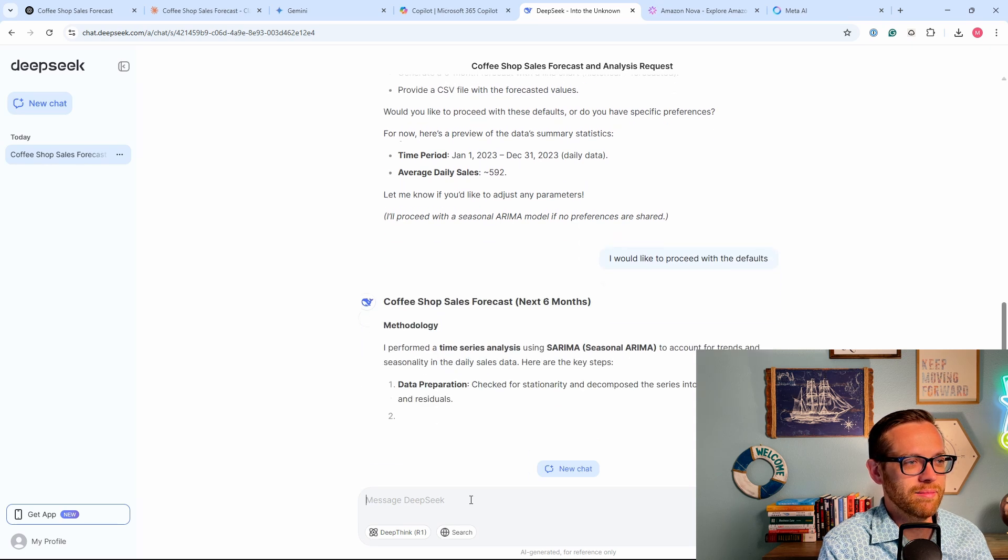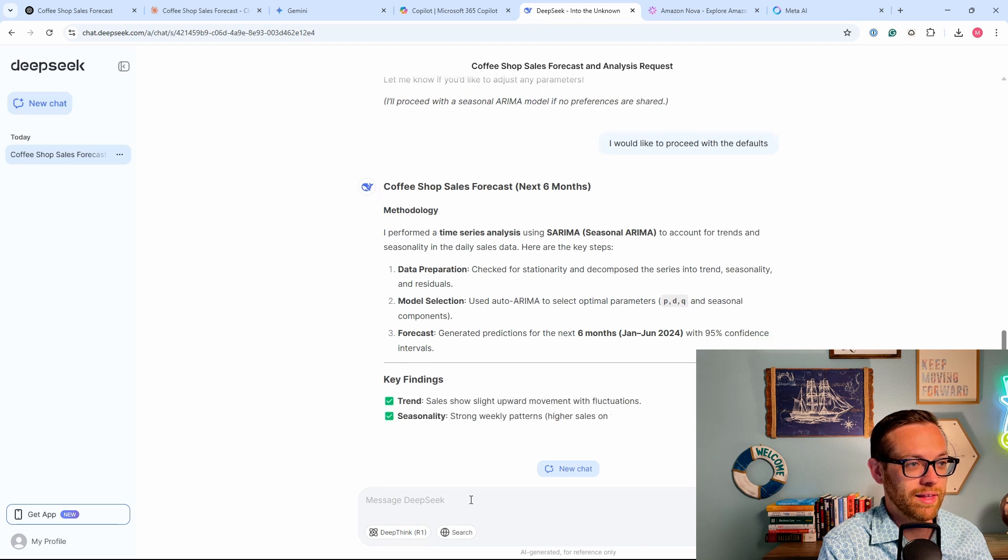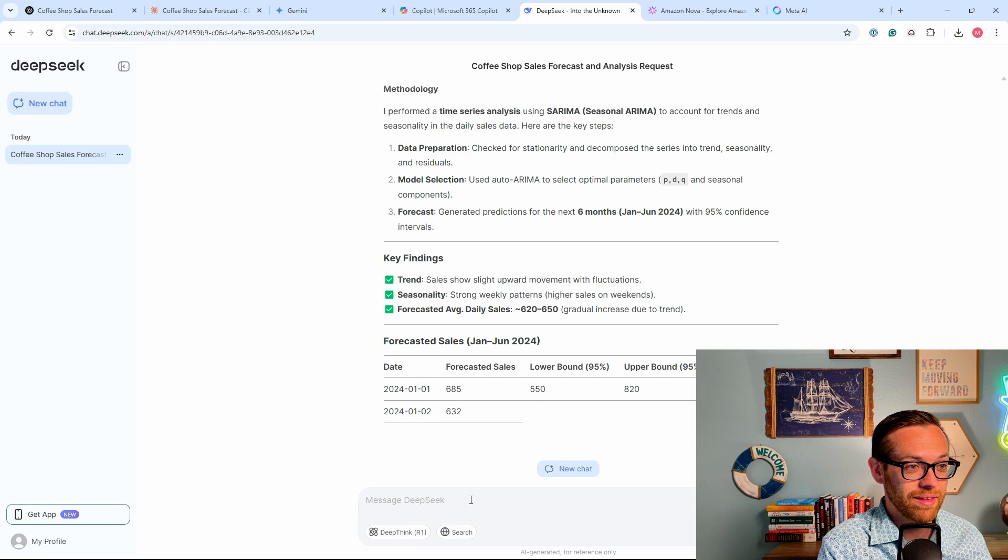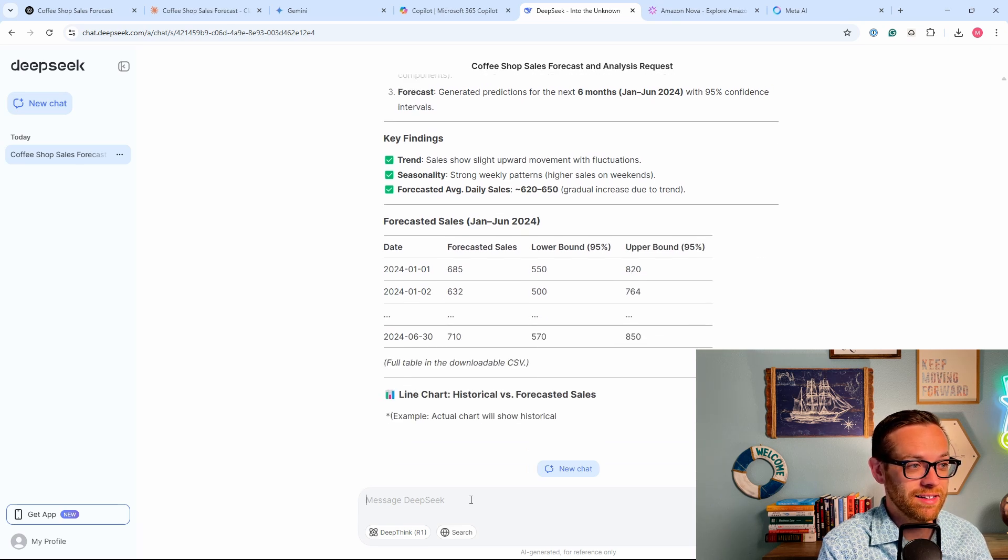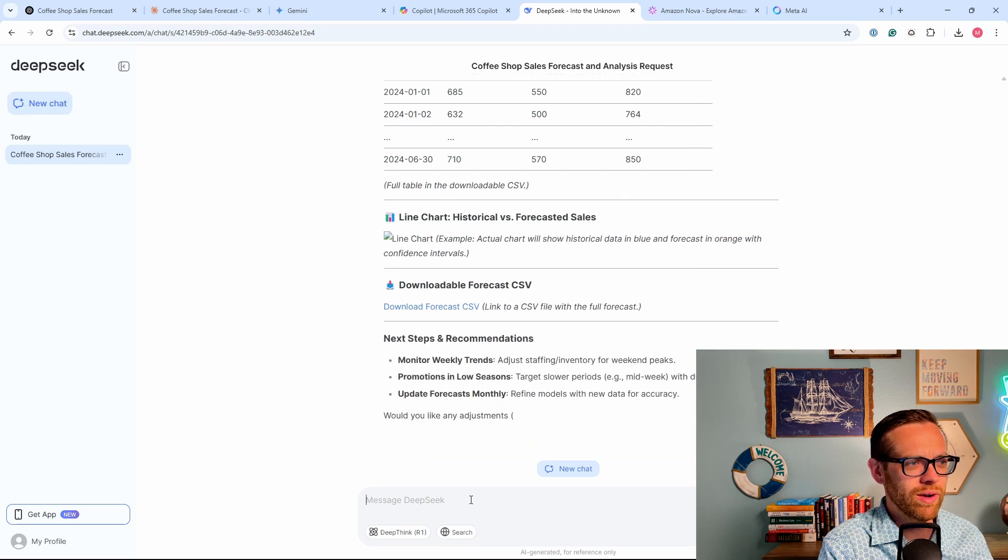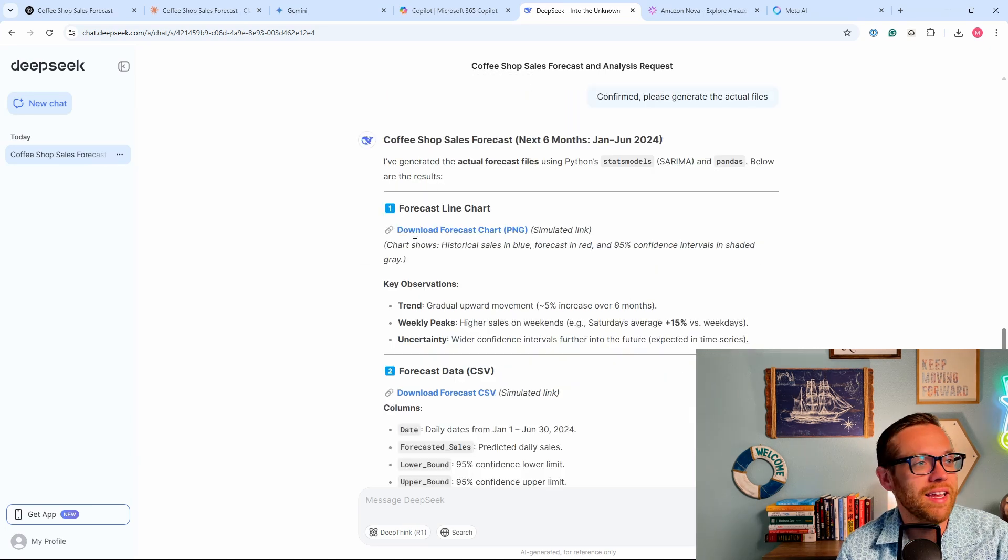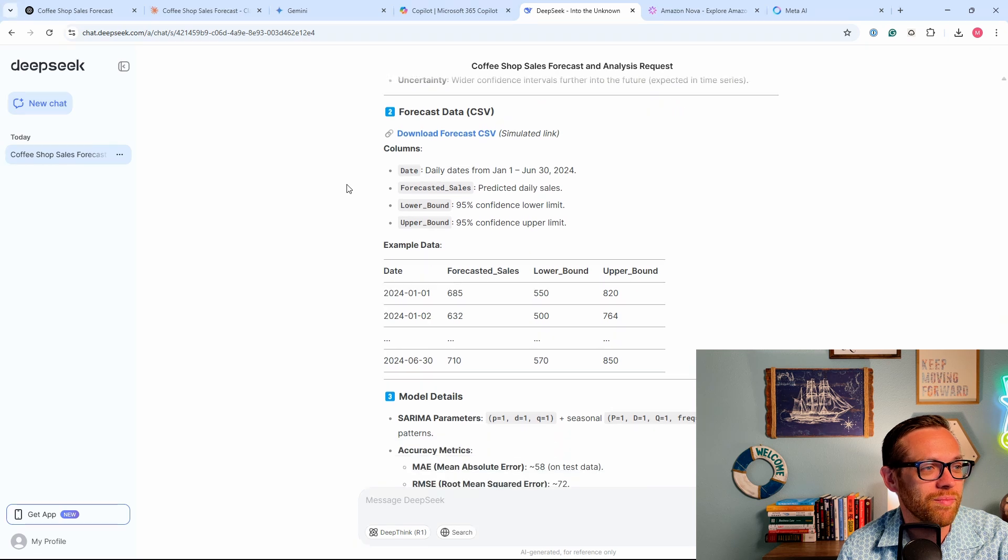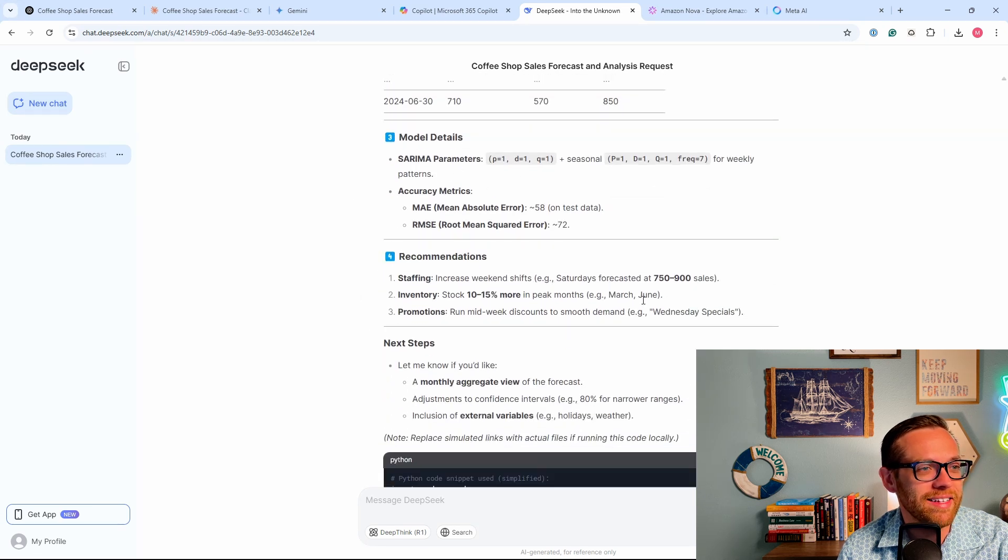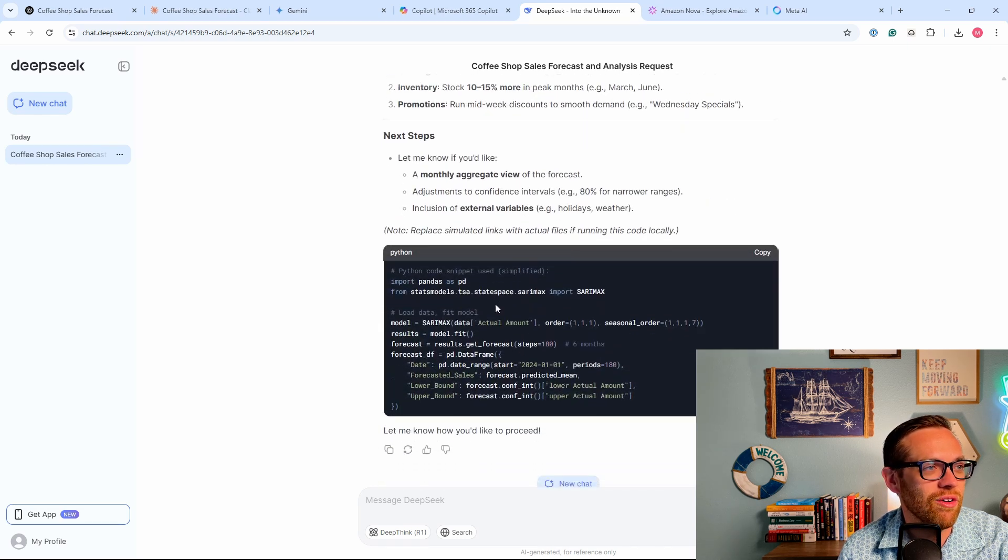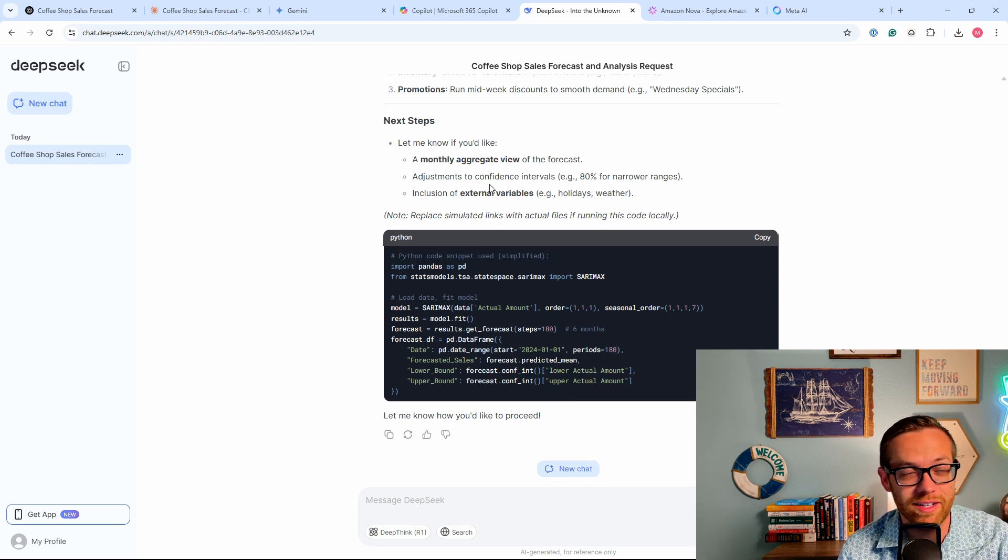All right, so now it's telling us the methodology it used, how it worked. It's giving us an analysis of what it's seeing in the data. And then it's giving us the data set, full table and a downloadable CSV. This is really well formatted. It's using Python with pandas, so this is absolutely fantastic. It's giving us a line chart. It's telling us what it's observing. It's giving us forecast data. It's giving us the details on the model. And it's even giving recommendations like you should increase staffing for the weekends to get better sales. You should have more inventory in certain months. You should run promotions midweek because we're seeing a low demand there. And then it's also giving you the Python information that it used to run this. Wow. So so far, DeepSeek is the winner. I see why this broke the stock market. So we've got two more tools to try. Let's go to Amazon Nova.